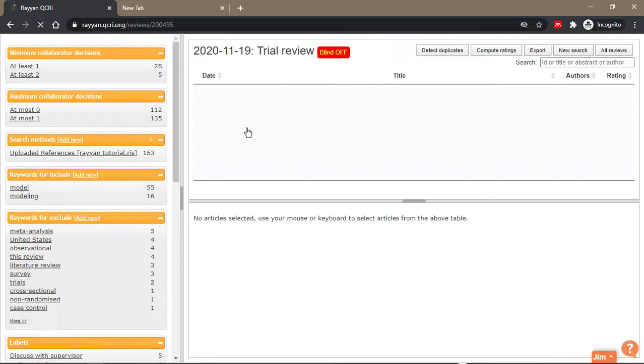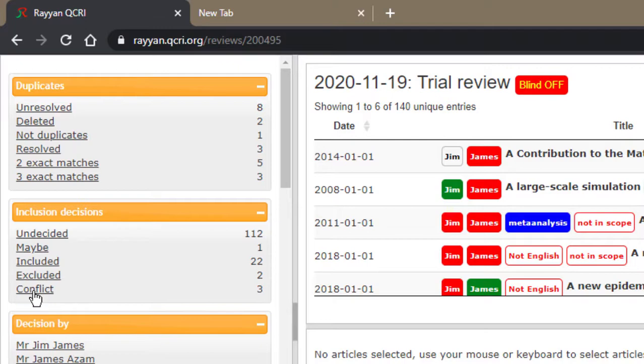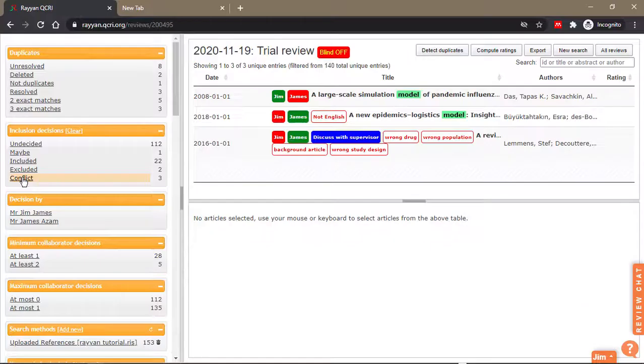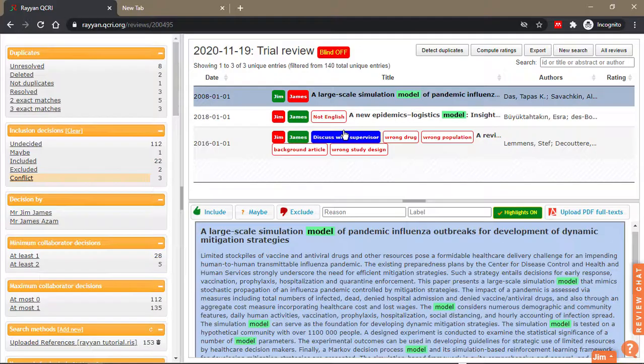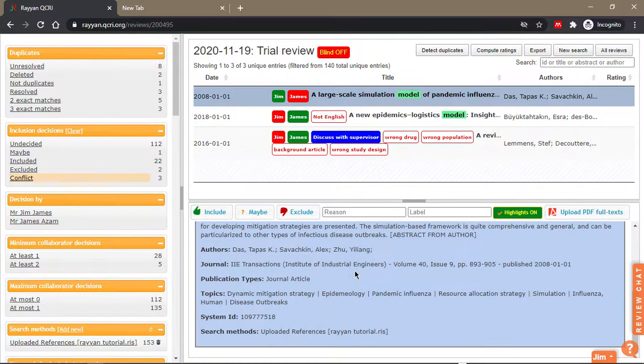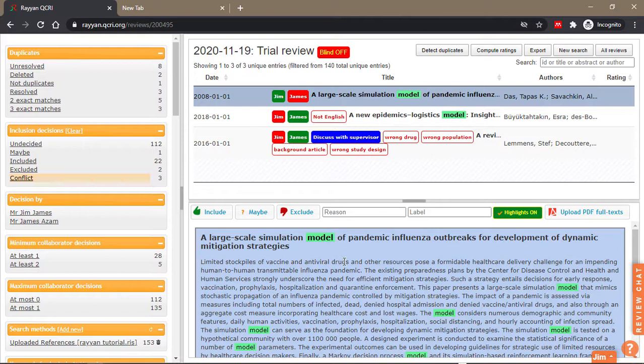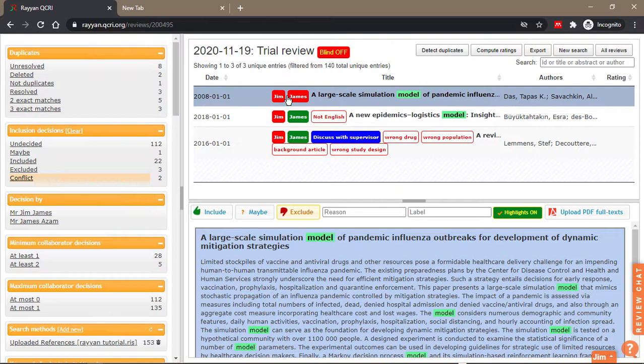Now Jim said this paper should be included, which means green, but James said the paper should be excluded. You can then talk about it. You go on Zoom, open the paper together, discuss it, and then you argue your sides. If you agree that it should be excluded, then Jim excludes it. Then boom, both of you have excluded. Now your conflicts have been reduced to two.